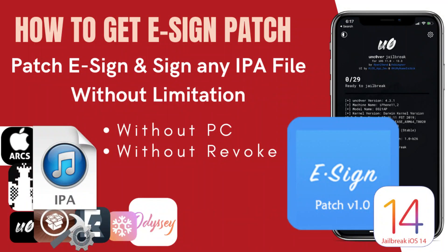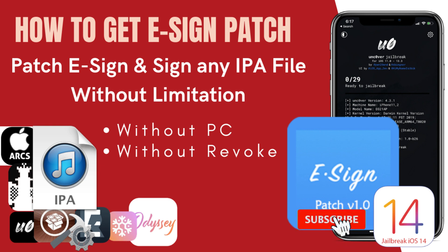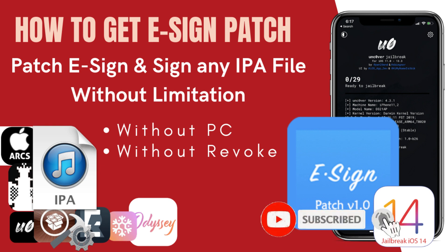What's going on YouTube, Apple Luck here. In today's video, I'm going to show you how to install E-sign application without revoke, without PC, and also install E-sign patch application and patch your existing E-sign application. Then you can sign any IPA files without limitation.